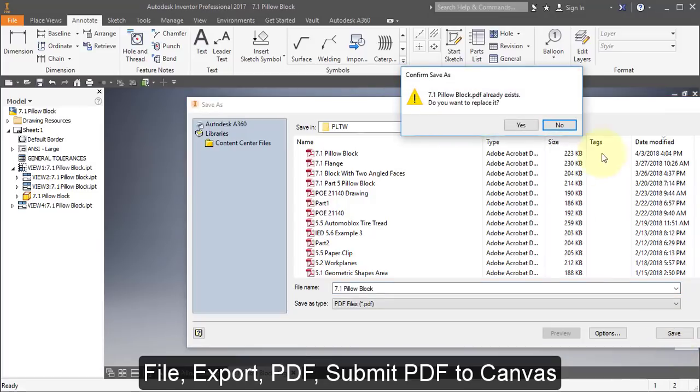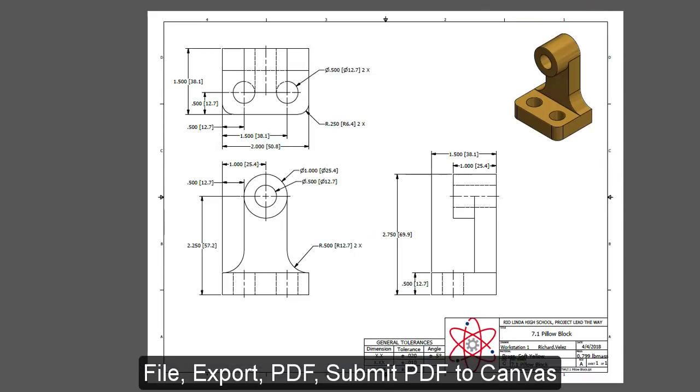Submit your completed PDF drawing to Canvas to complete your assignment.